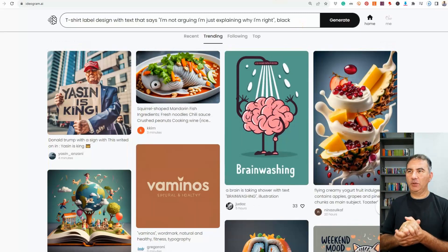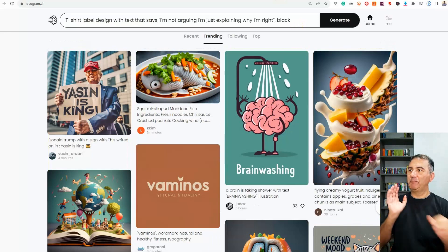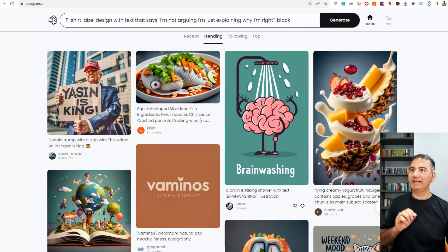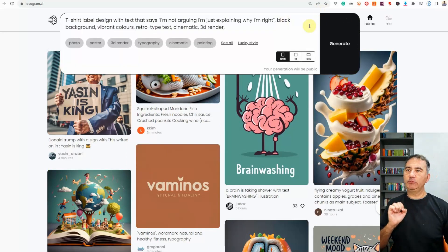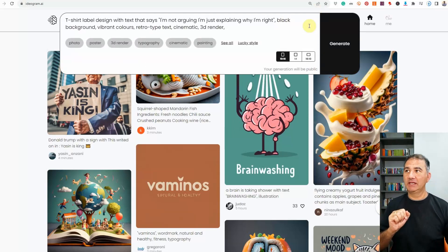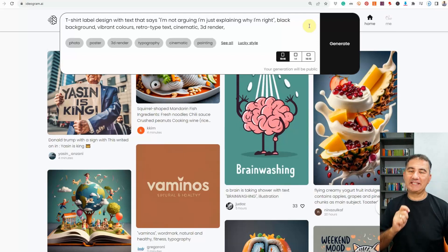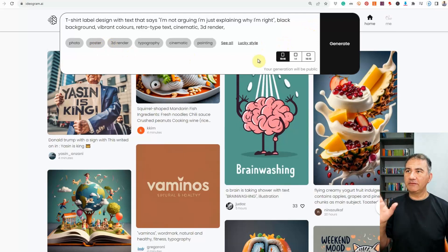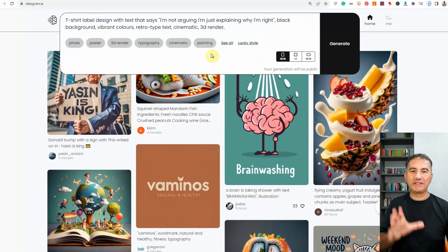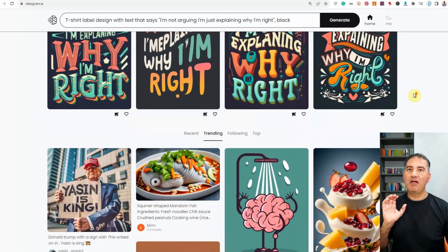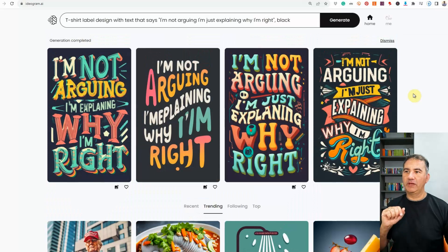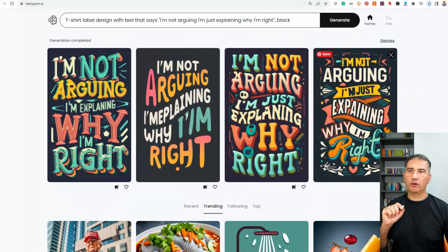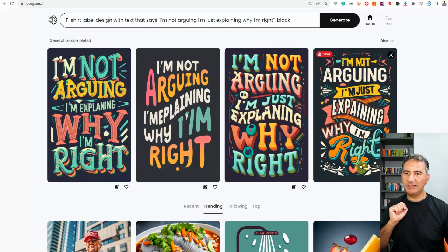Okay, so the last one that I'm going to be sharing with you is a little bit more challenging. Basically, what I typed in was t-shirt label design with text that says I'm not arguing, I'm just explaining why I'm right. Black background, vibrant colors, retro type text, cinematic, 3D render. So I didn't click on any of the other tabs here. I just wanted to see what the platform would come back with. And basically, this is what I got.